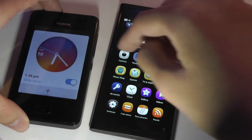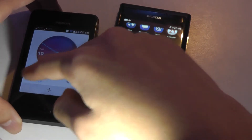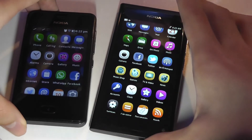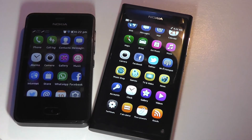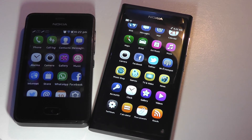Both devices have great touchscreens that are very responsive — they're both capacitive screens. The N9 has a better resolution and pixel density since it's using AMOLED as opposed to a traditional TFT LCD panel.